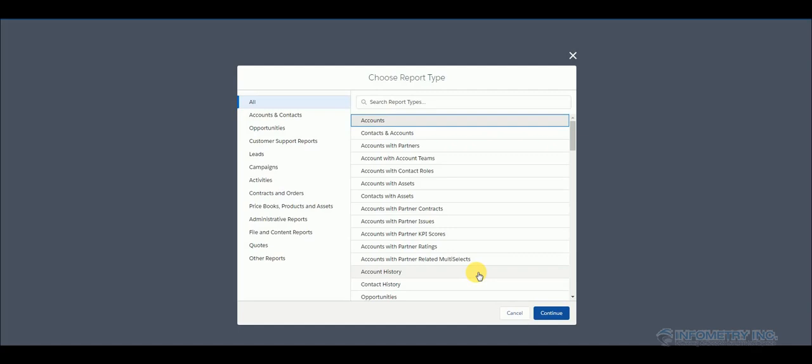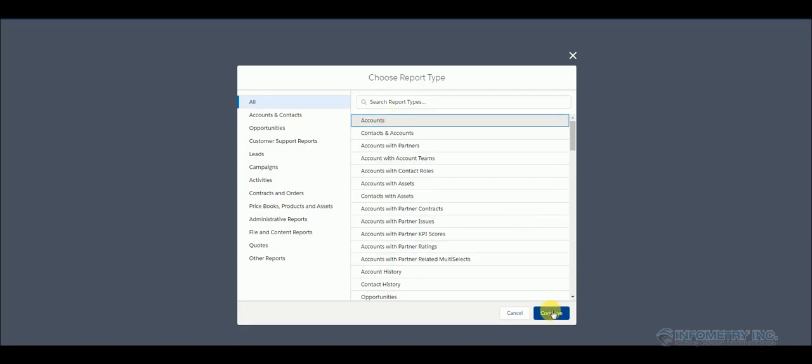Let me first show you how Salesforce allows you to create reports for multi-picklist fields. I have some multi-picklist fields in accounts object. So let me select accounts and click continue.